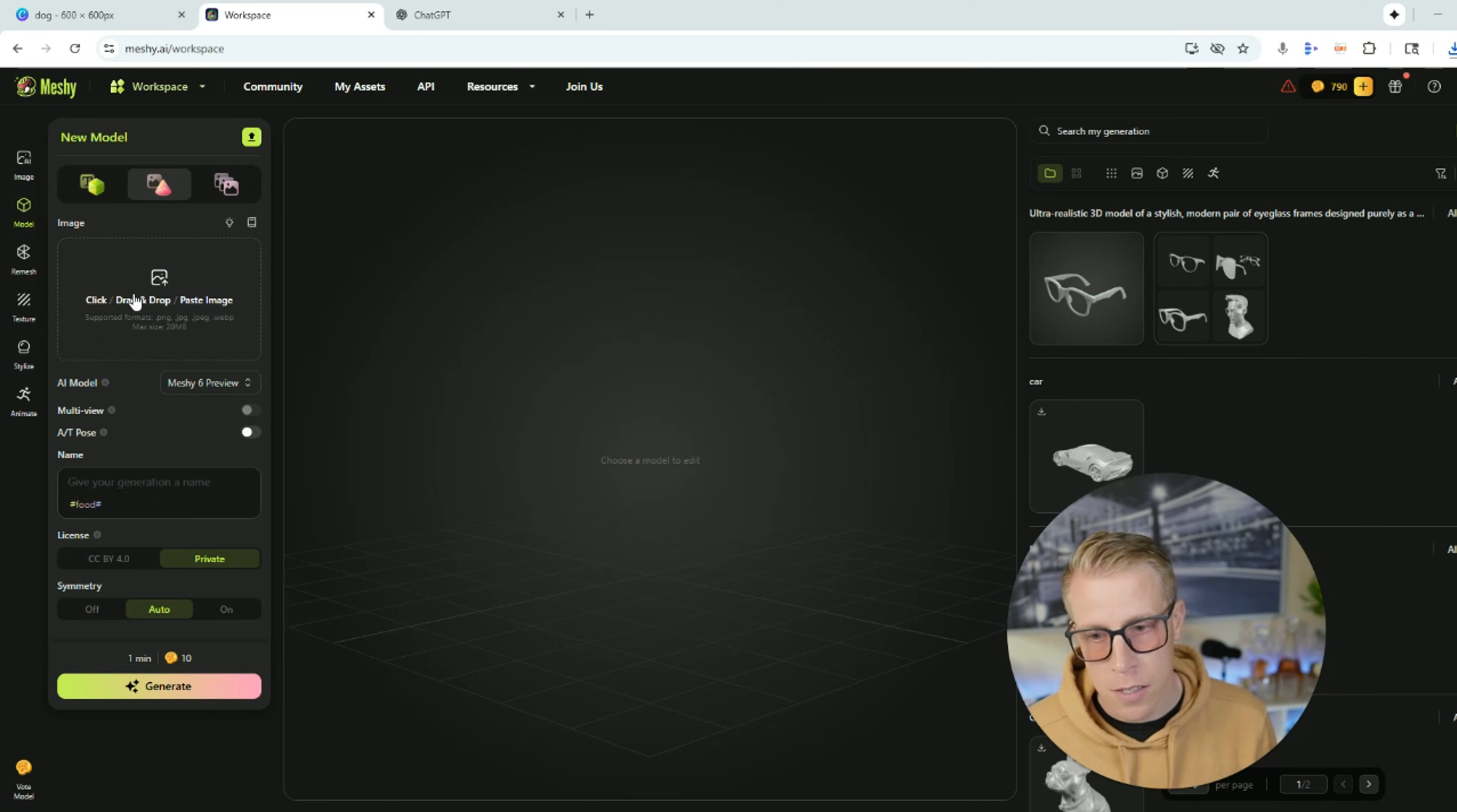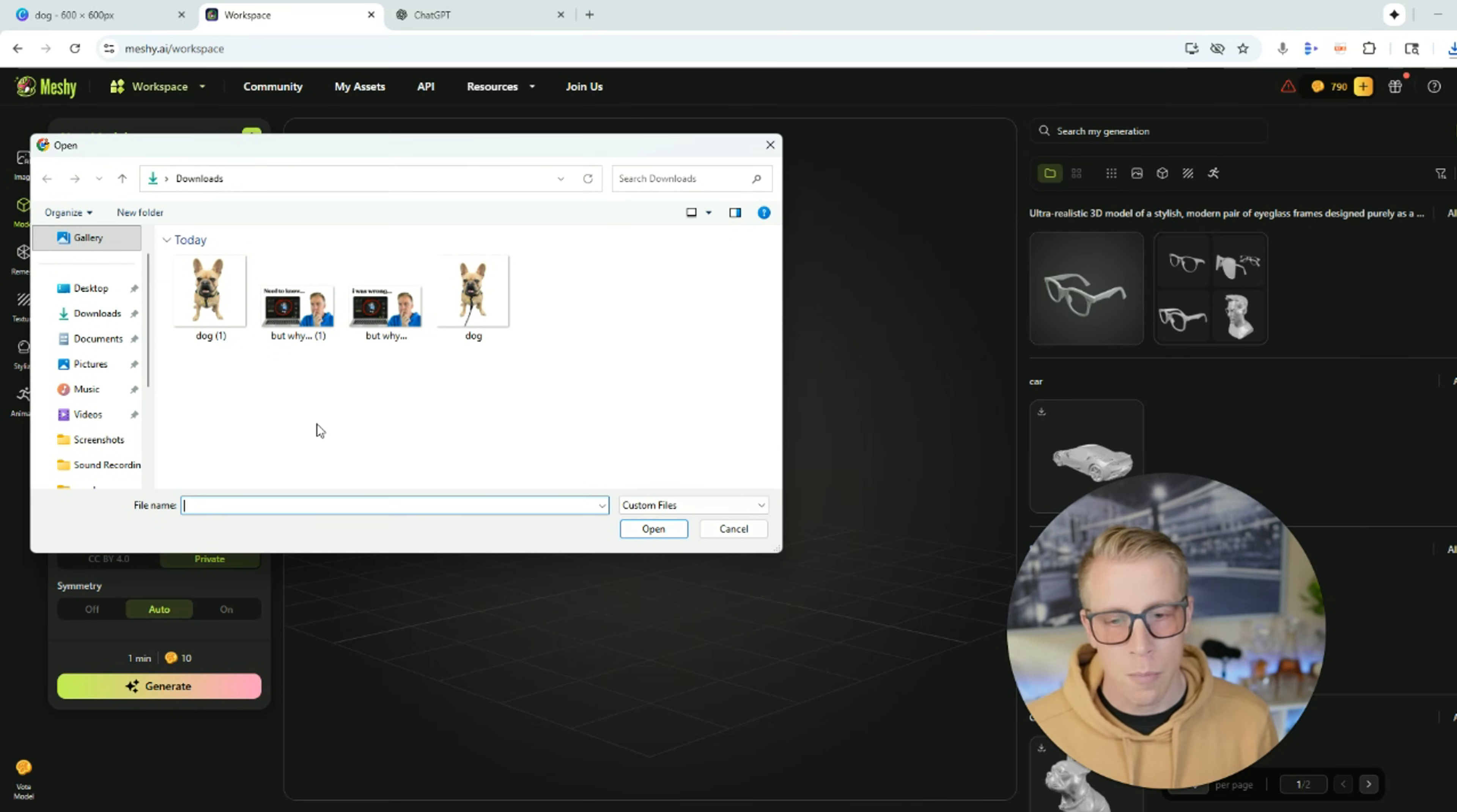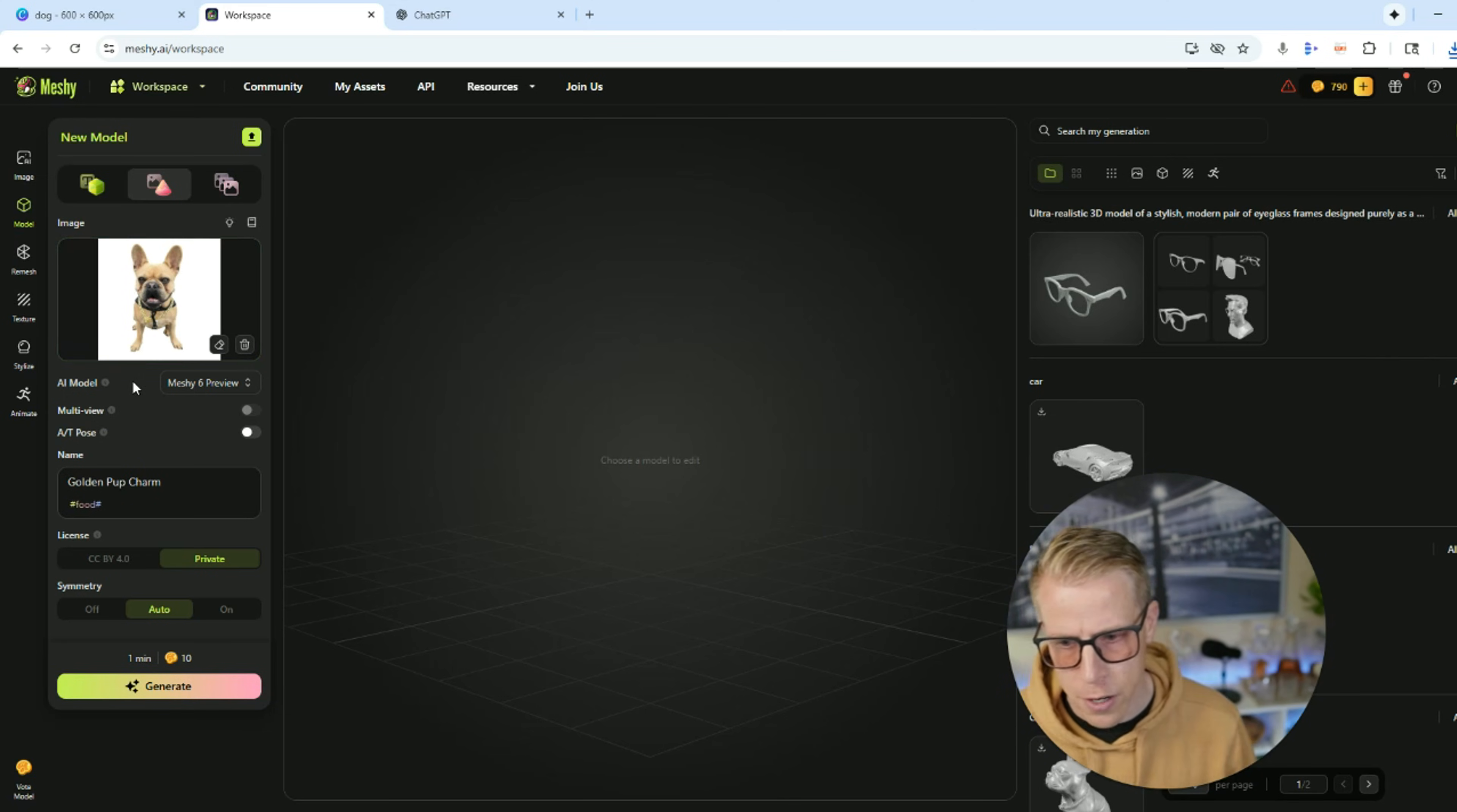So what we need to do here is we need to click right here where it says click, drop, and drag or paste your image. So click here, and then a prompt is going to open up to upload the image that you want to upload to have it turn into a 3D model.